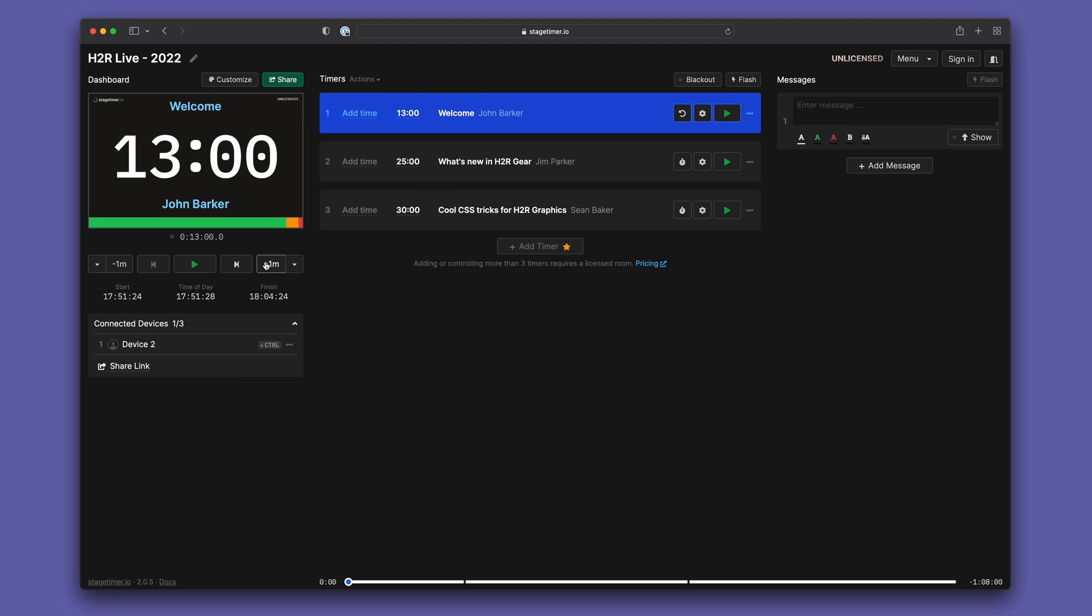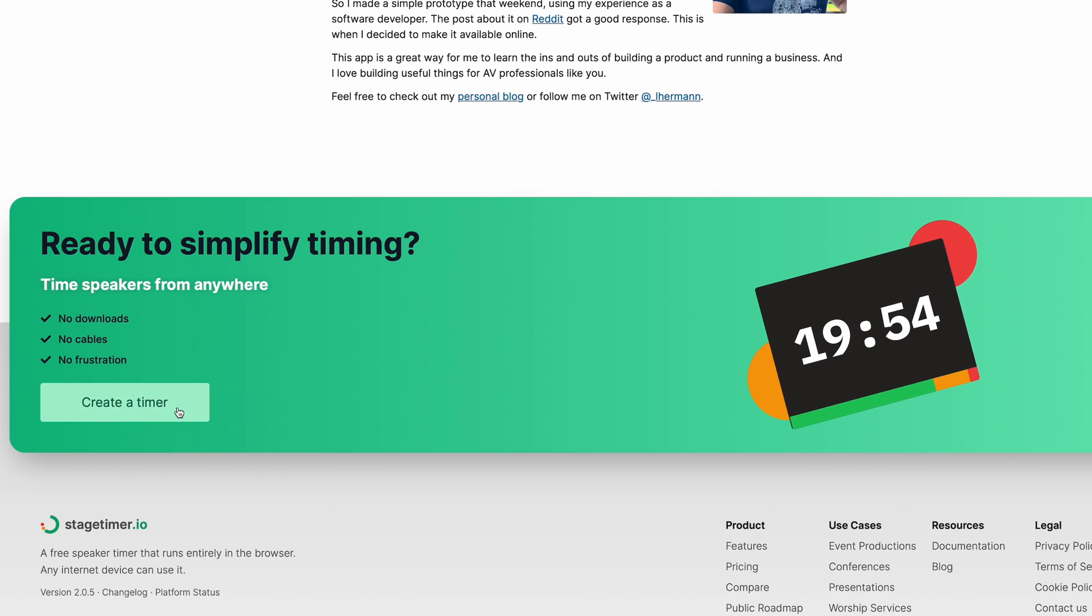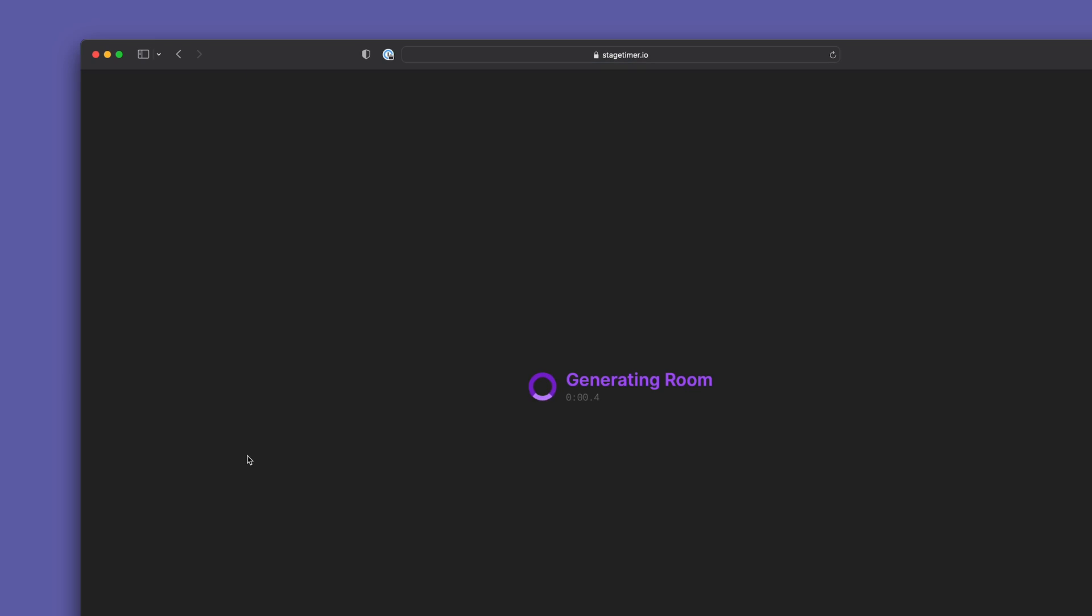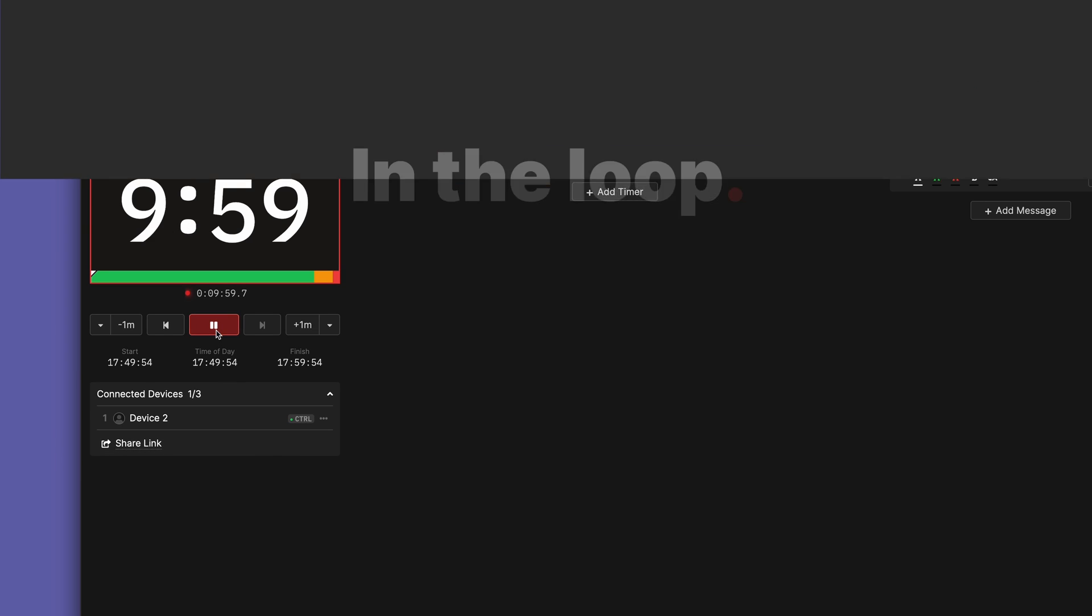This update is already available, and one of the nice things about stagetimer.io is that you can give it a spin for free already. So head over to the site and give it a try. As always if you have any questions about this let me know in the comments below, otherwise consider yourself in the loop on the V2 release of stagetimer.io.